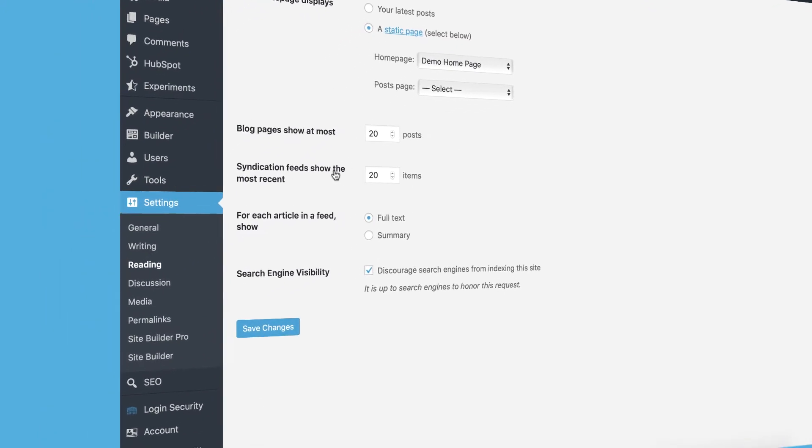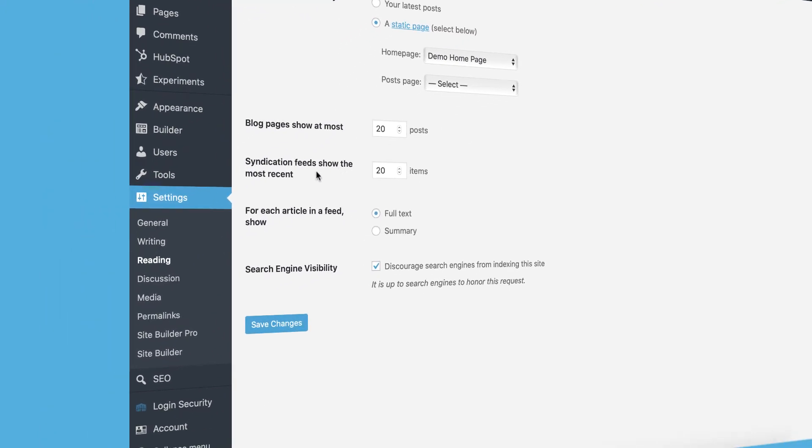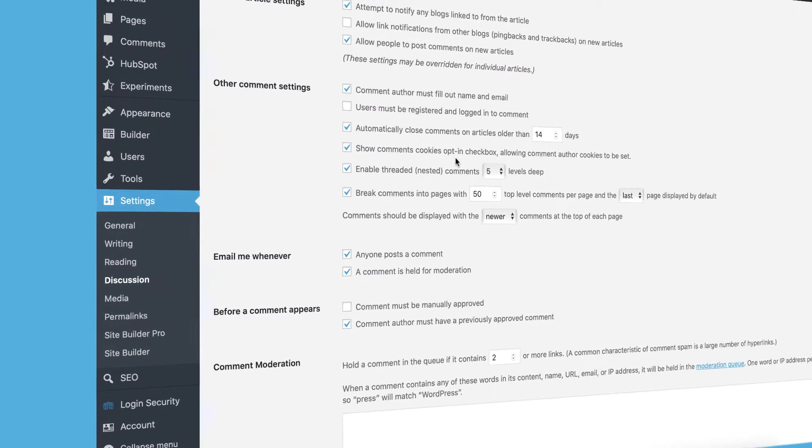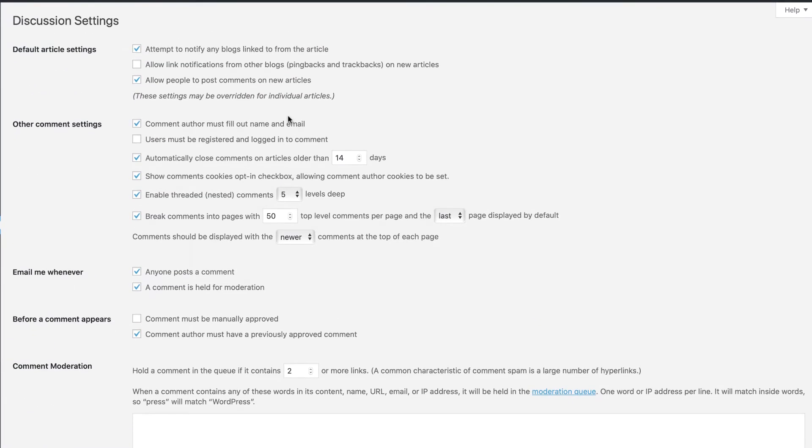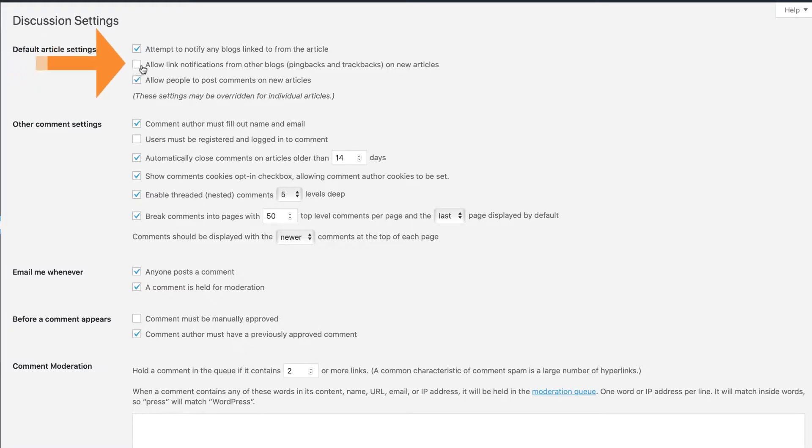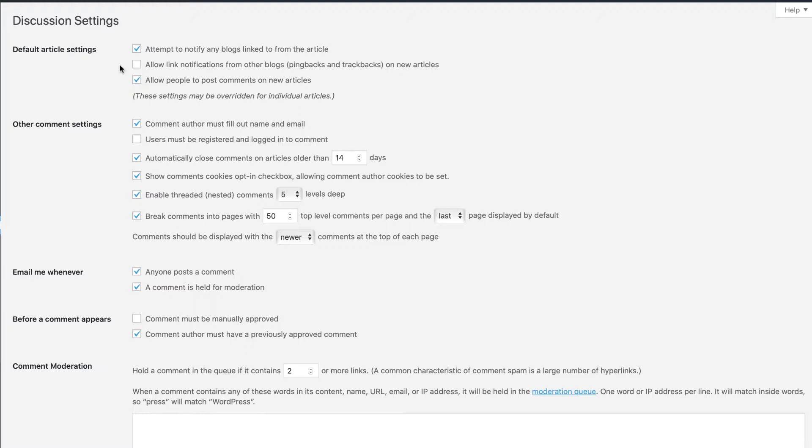And another really important section of the settings pages is discussion. This page has a whole lot of things you can update. Your template for your website should have a lot of the ideal settings in here. But of course, you'll want to customize them to your needs. This middle one right here, allow link notifications from other blogs. In almost every circumstance, you should not have this selected. It's almost more harmful than helpful. It's a great way to get a lot of spam on your blog posts. So it's disabled by default. Just make sure you disable it unless you have a very specific reason to use it.